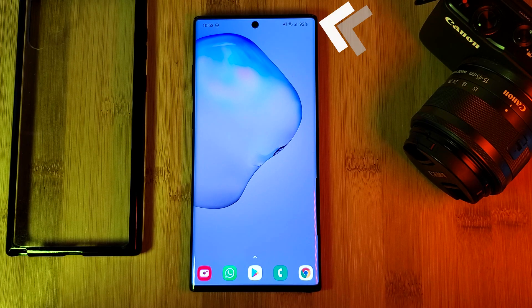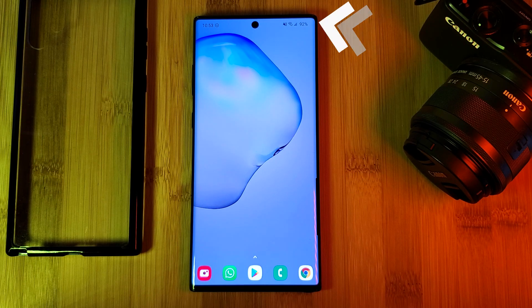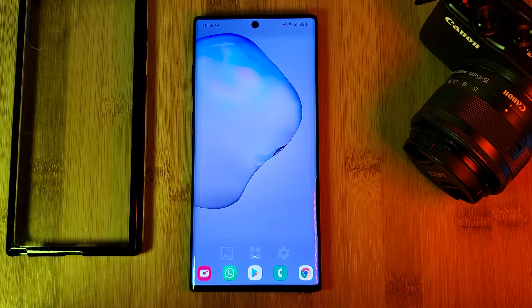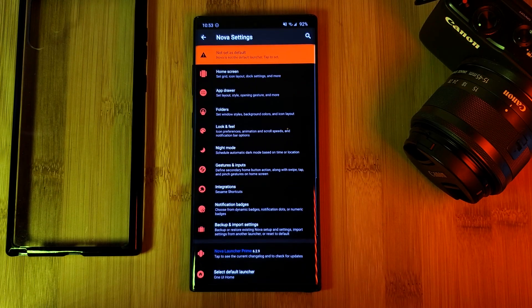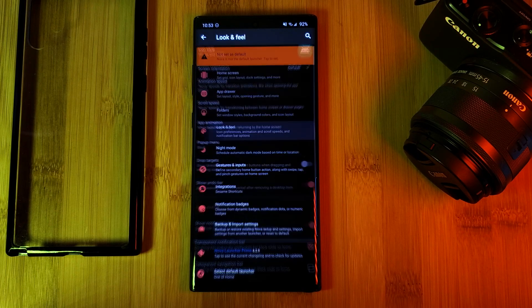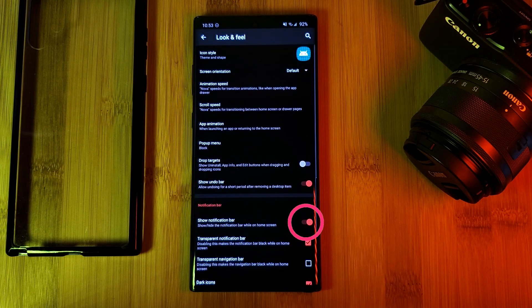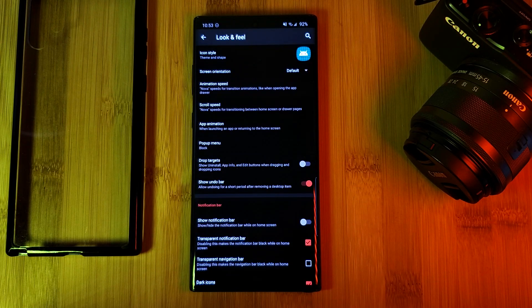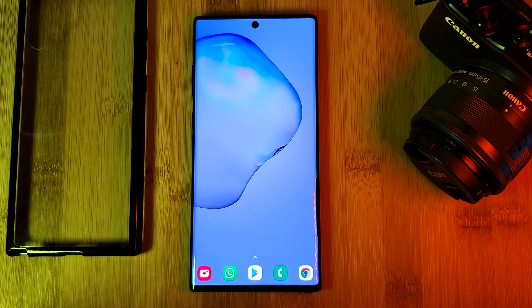Let's complete the home screen cleanup by removing the notification bar. It's as simple as heading into the Nova Launcher settings, look and feel, and then disabling show notification bar. This is going to give you a nice clean canvas to work with.